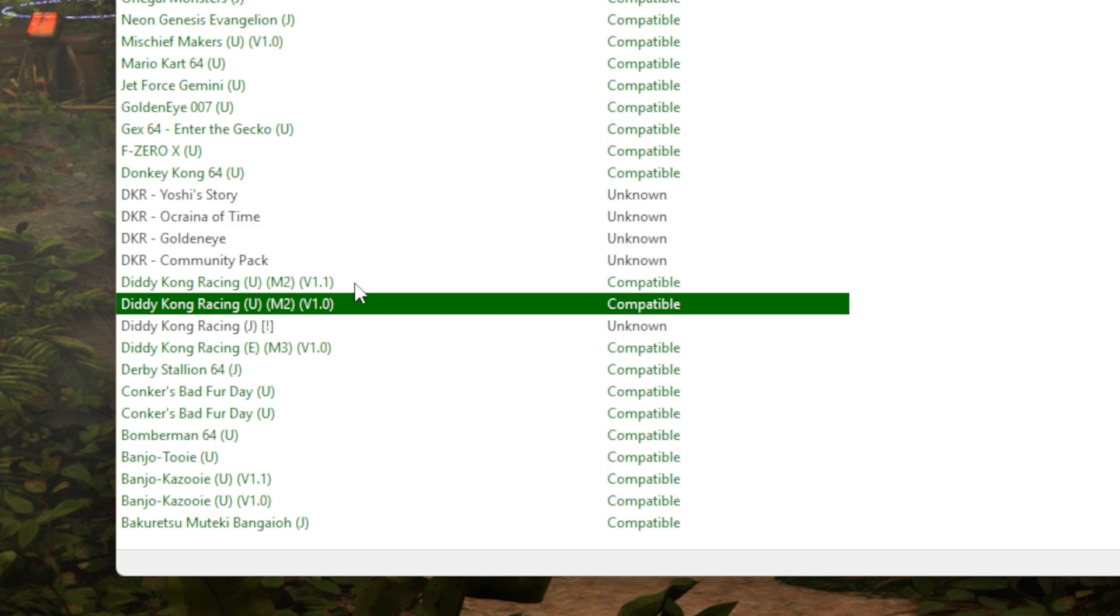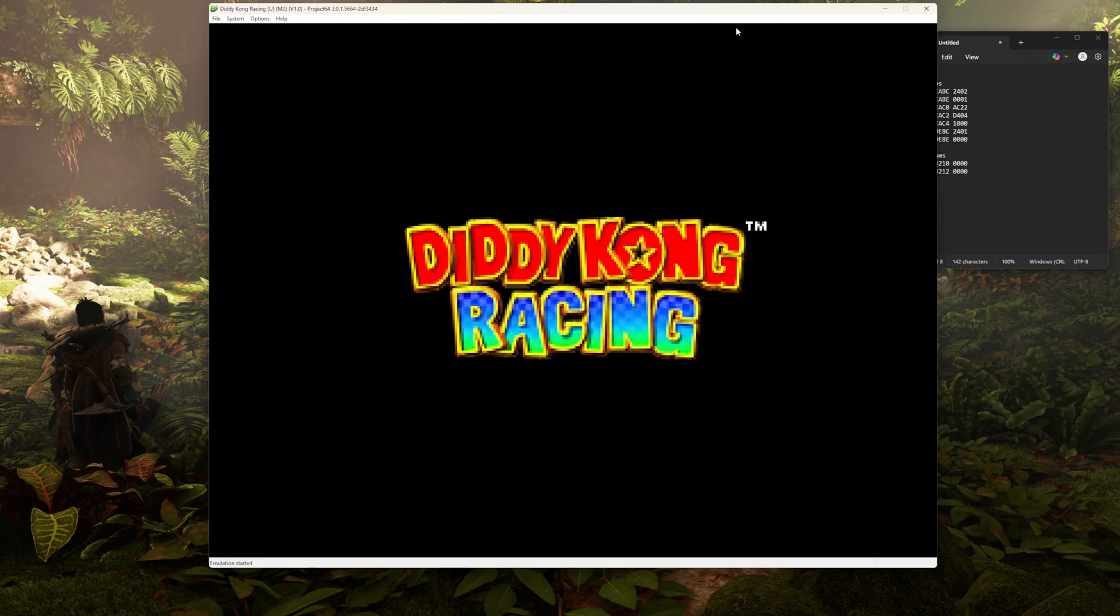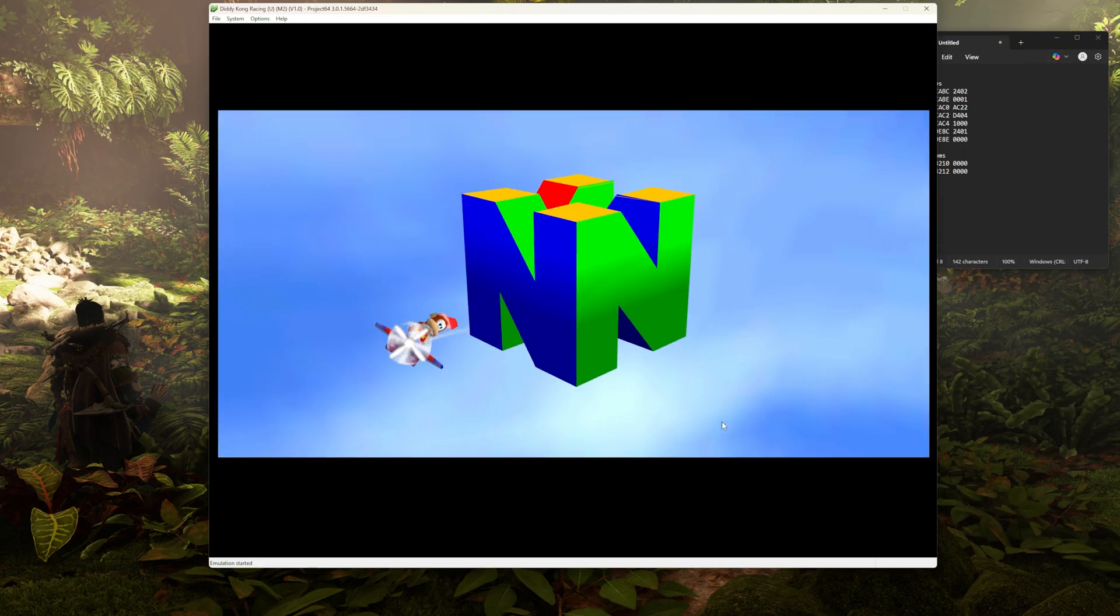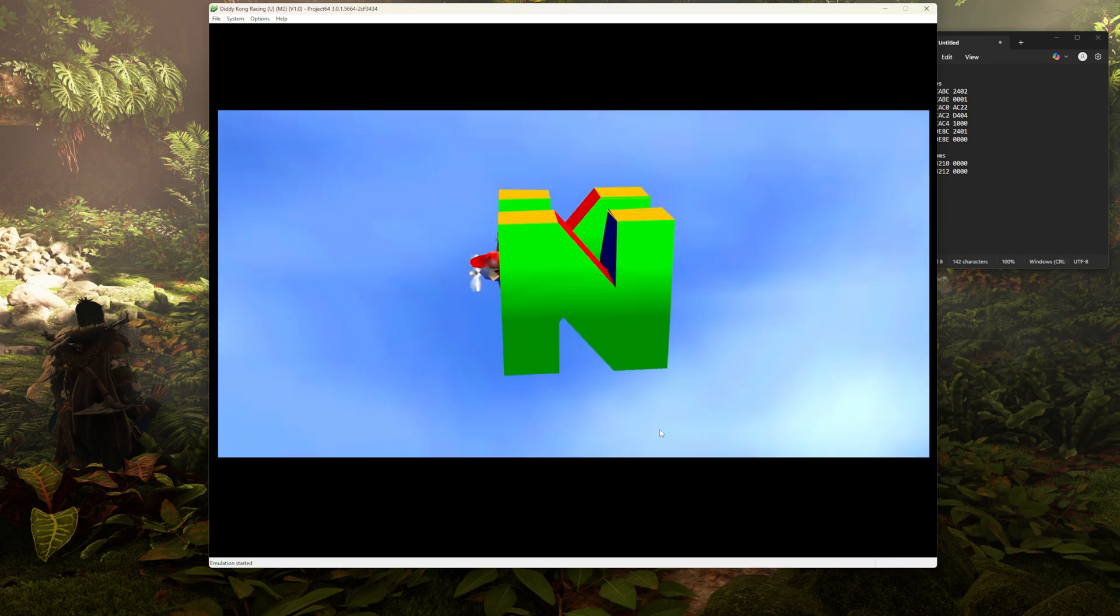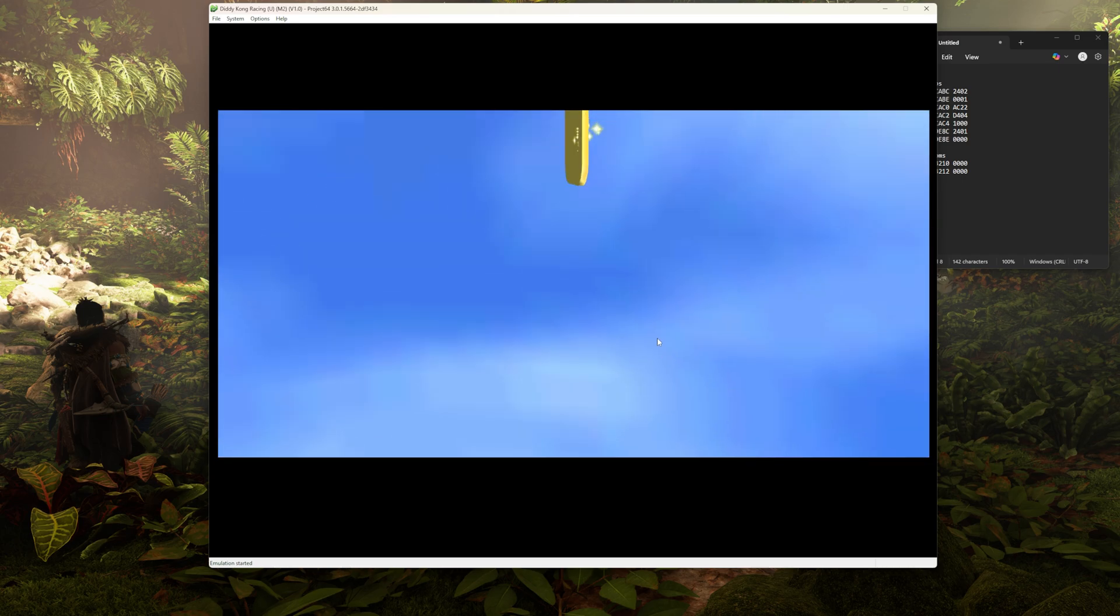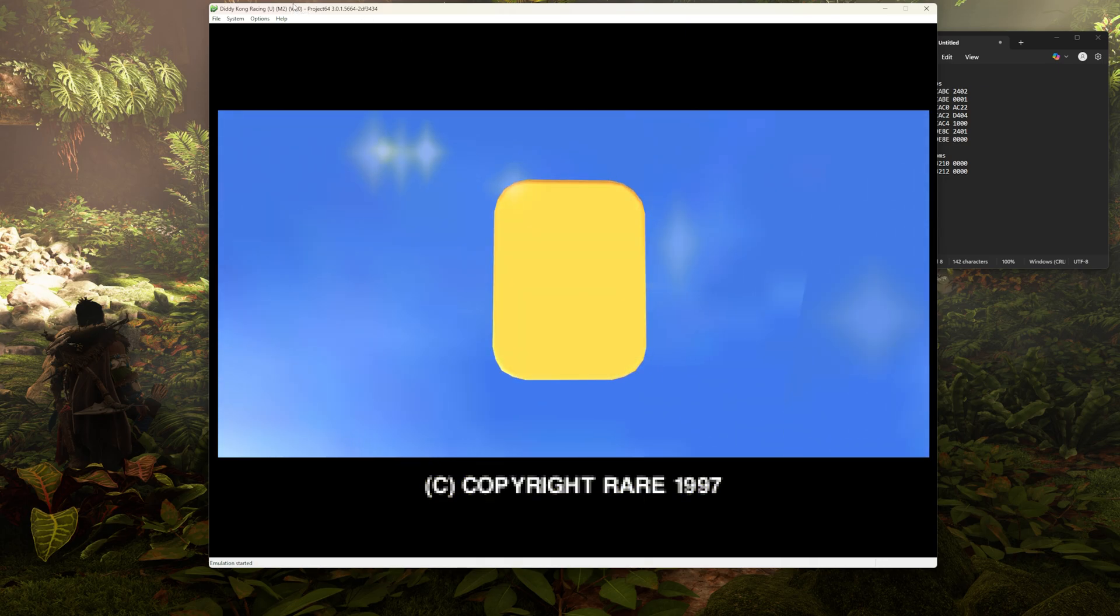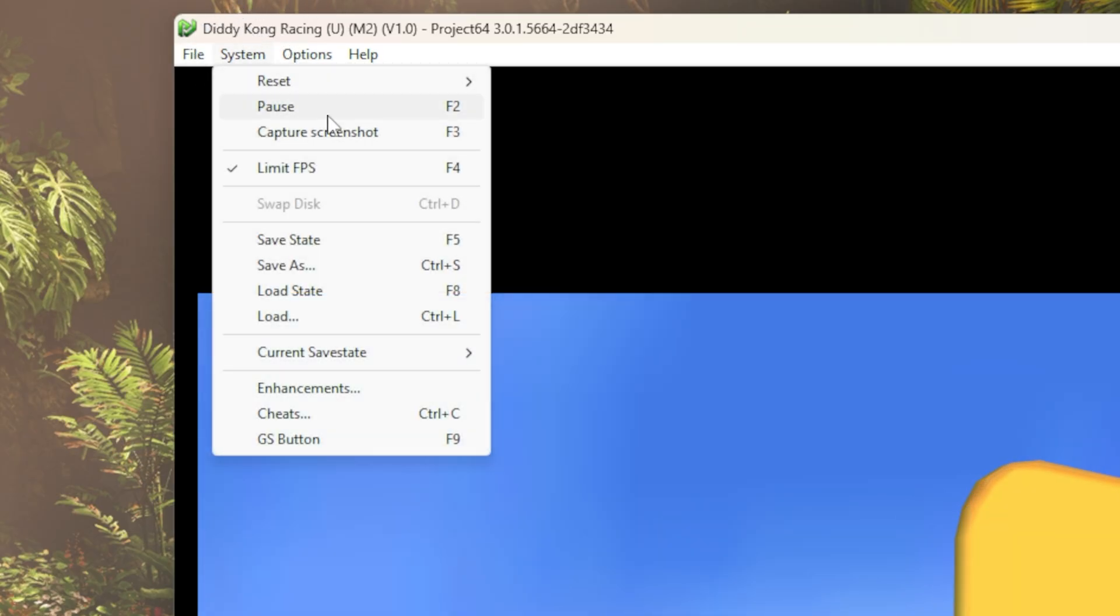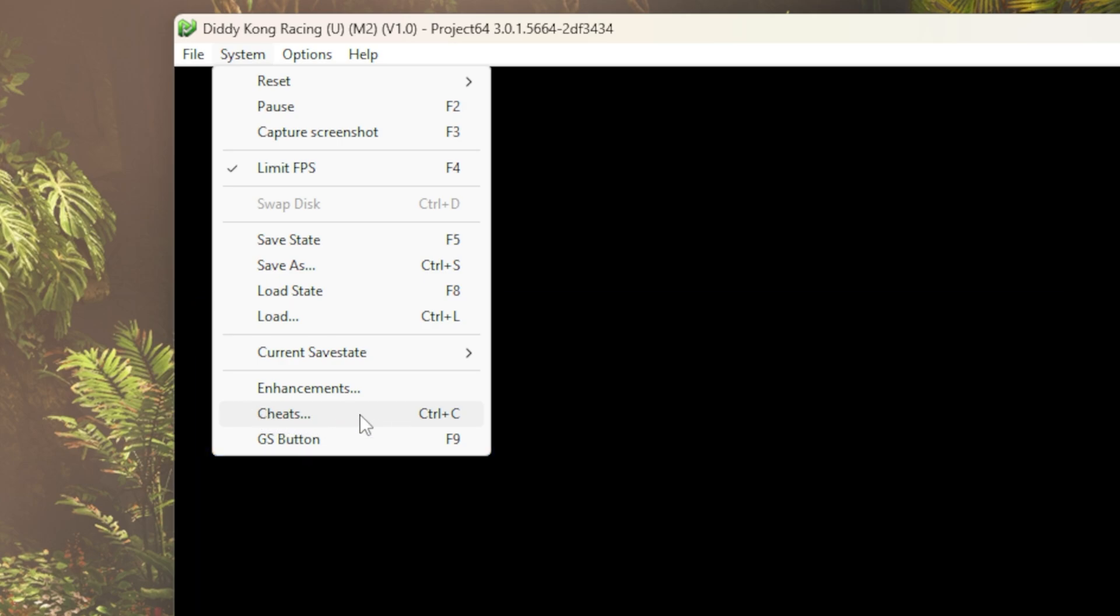Once you've got that, we're going to go ahead and open up the game. And the way that we're going to do 60 frames a second on this game is by putting in GameShark codes. With emulation, oftentimes that's the only way to mod a game. So you're going to want to come up to system up here, and in system we're going to go down to cheats.